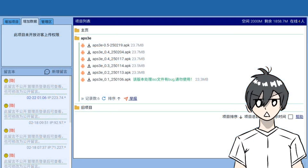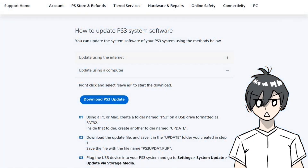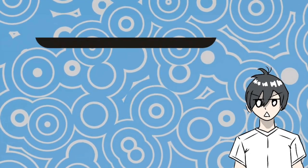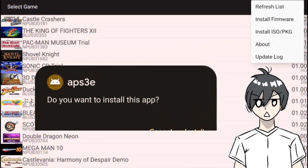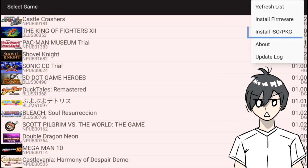Download the APK of the emulator, which I provided in the pinned comment. Grab the official PS3 firmware from Sony's website, which I also provided in the pinned comment. Install the APK, tap the three dots, and install the firmware. Once that's done, you're ready to add games.